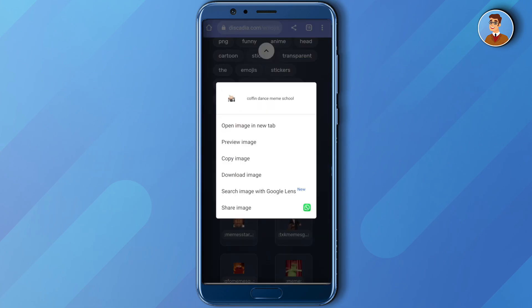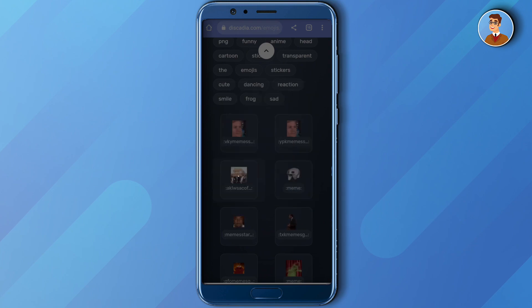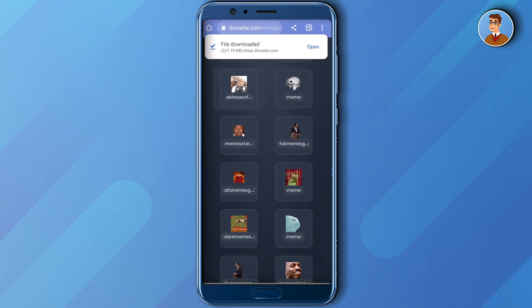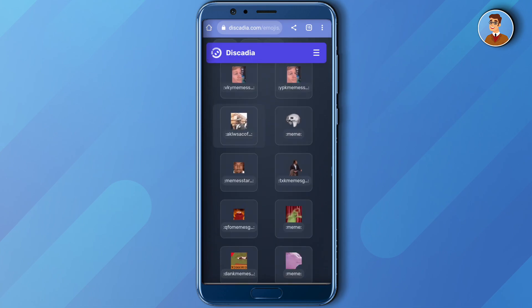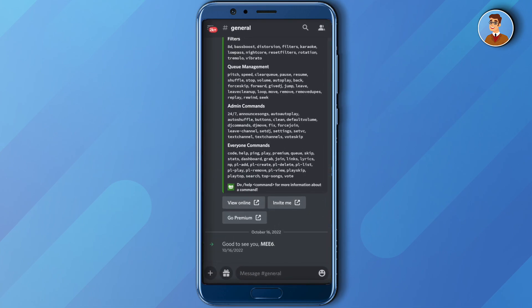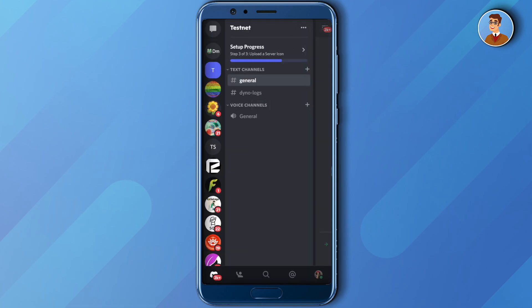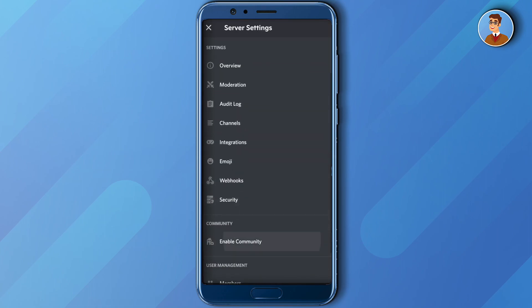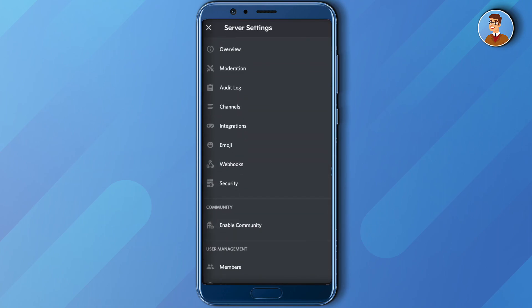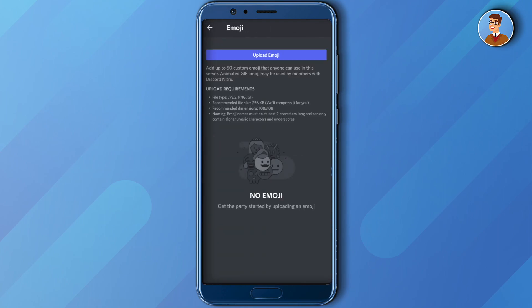After downloading, go to your Discord and select the server of your choice where you want to add these stickers. Then go to the settings of the server, scroll down, and you will see the 'Emoji' option in your settings.